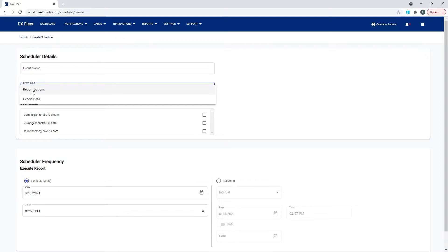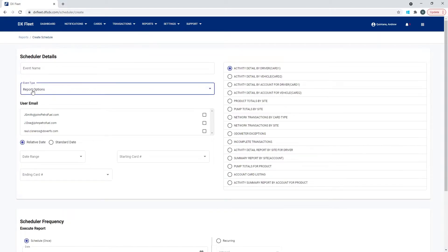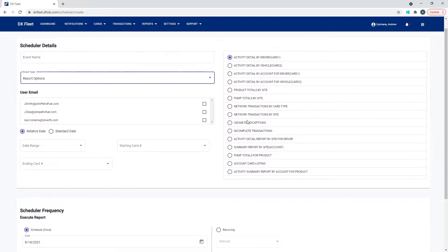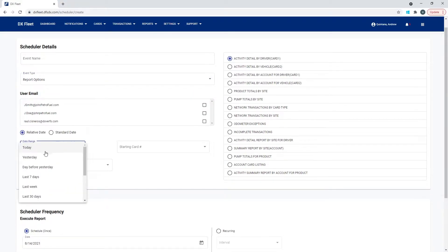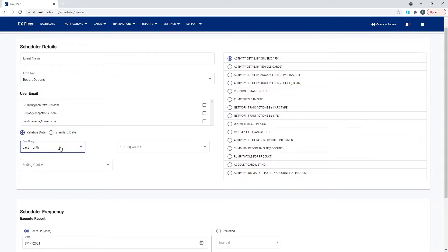When we schedule a report, we're going to be prompted with all the reports available in the application, and we simply need to define what report data we want sent out. So we're going to select the type of report — for example, an Activity Detail by Driver Card report — and let's do last month, then define what card data we want to show up in that report.